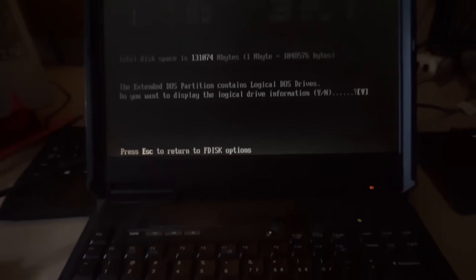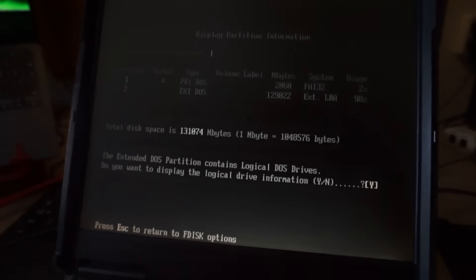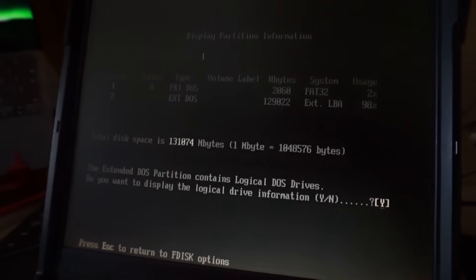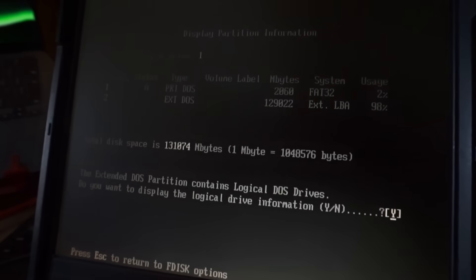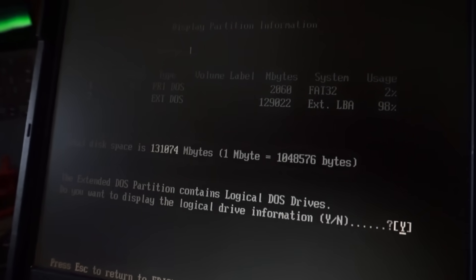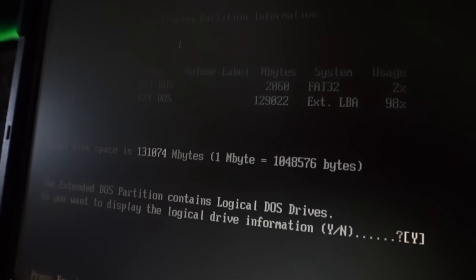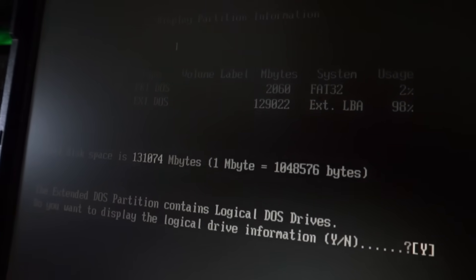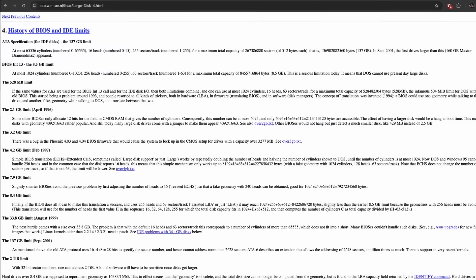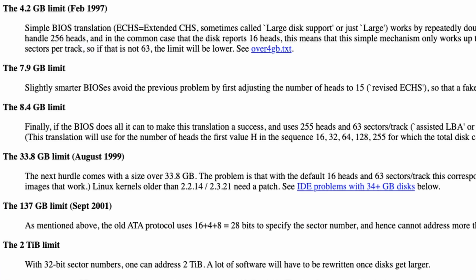I booted FreeDOS and had it partition the disk, which went well. But as you can see, it only utilizes around 130GB. That was to be expected, because that's the 28-bit LBA limit on all the systems.